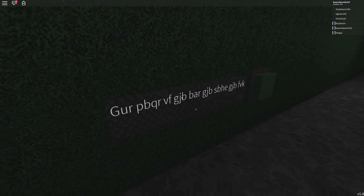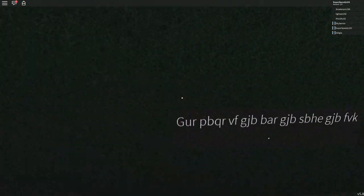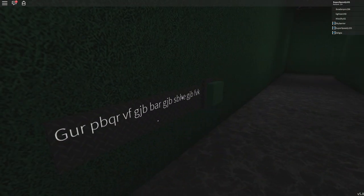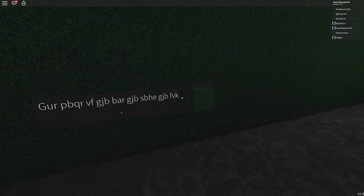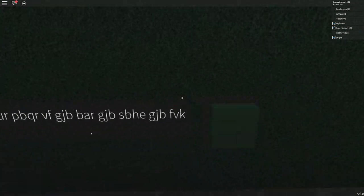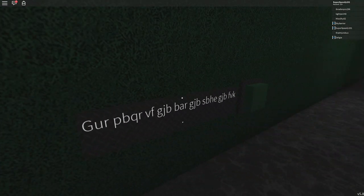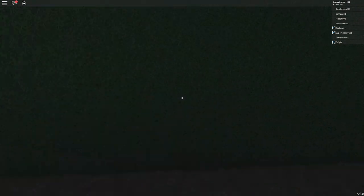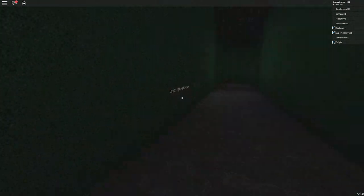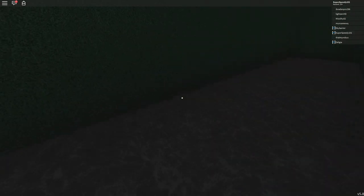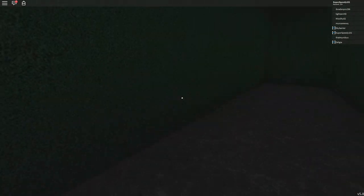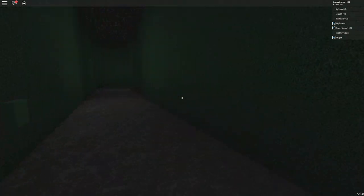While trying to decipher the code, Stan may appear at any time and kill you. I really recommend waiting for Stan to appear, so you can stare at him while deciphering the code, making it a lot safer.